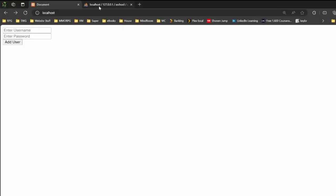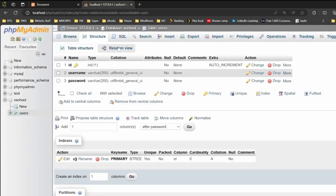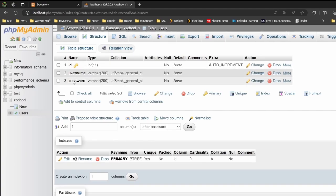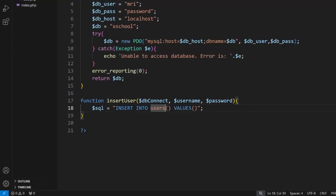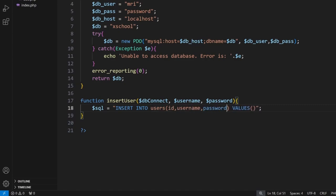So notice user table, we have ID, username and password. So inside here we want to go id, username and password. The values, this is the information we're sending through.